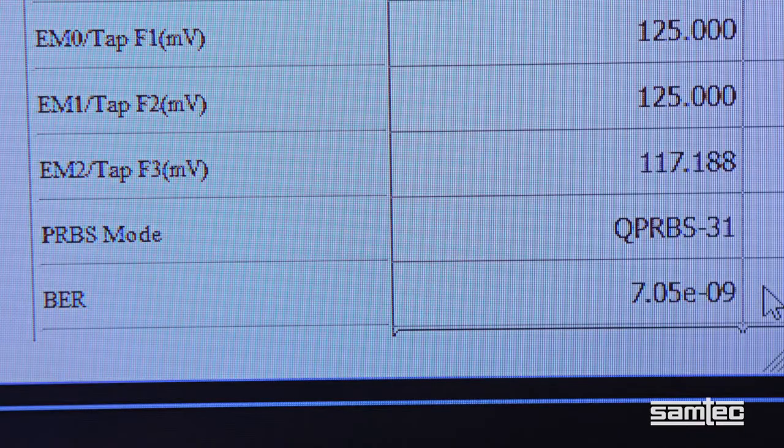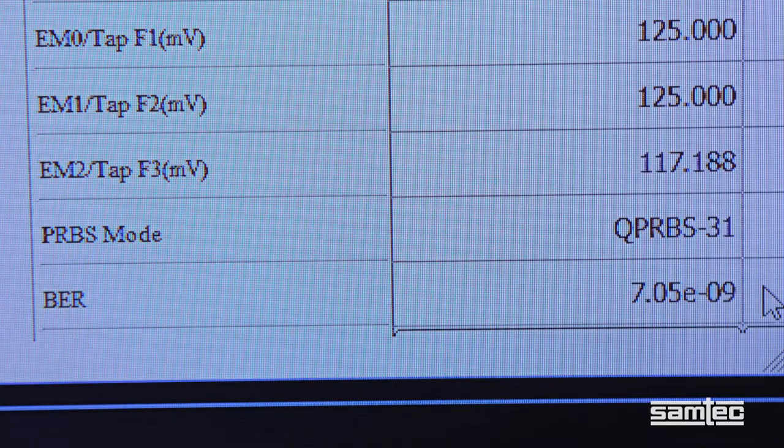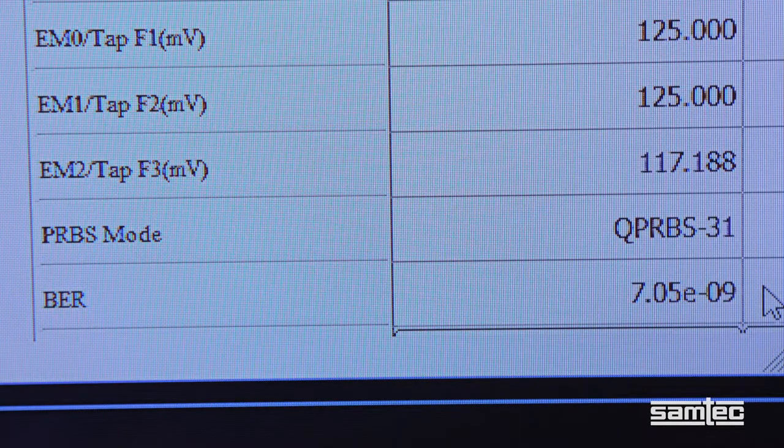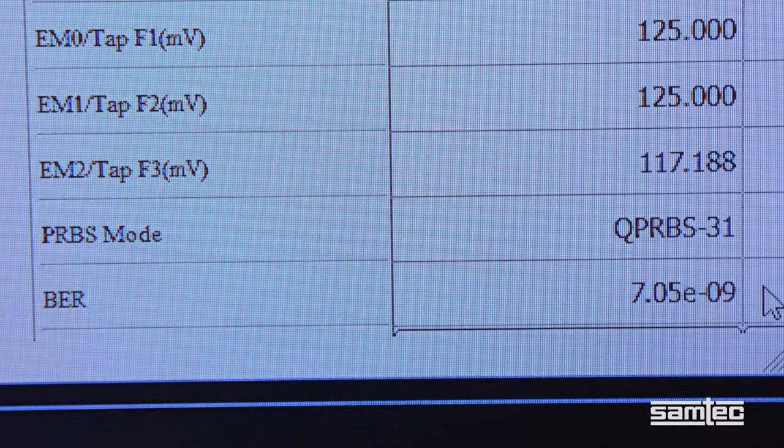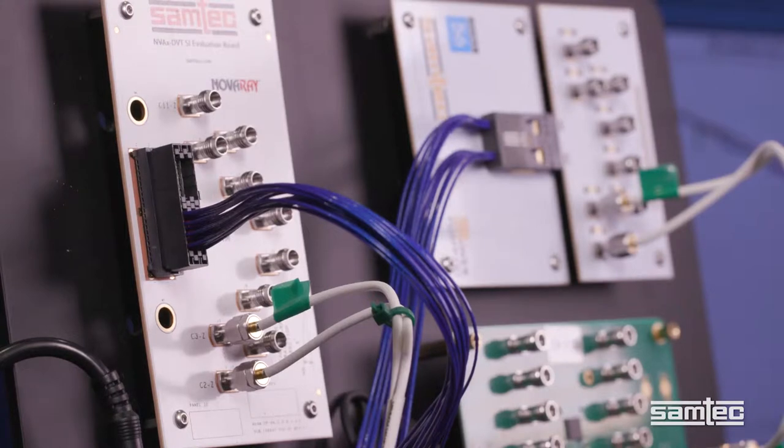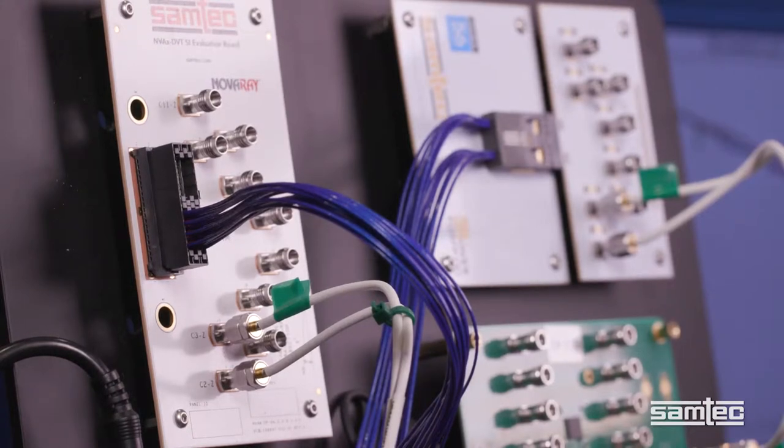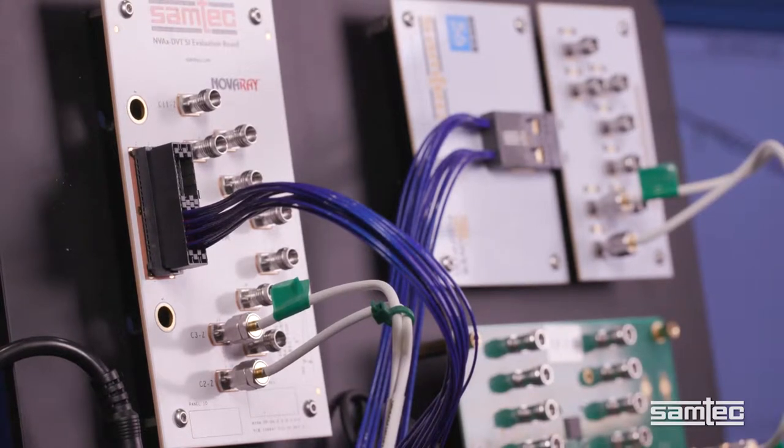The bit error ratio of the system is impressive. 7E-9 pre-FEC. That's 4 to 5 orders of magnitude better than the spec. As bandwidth requirements increase,